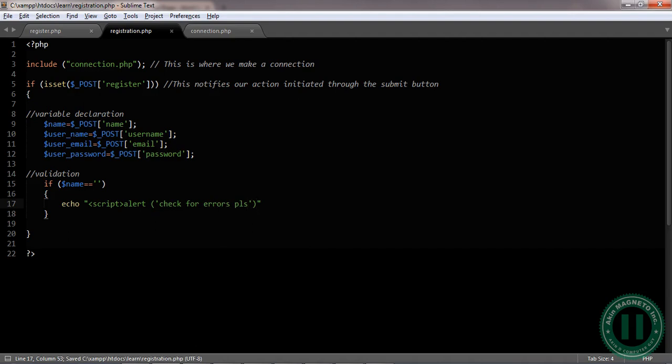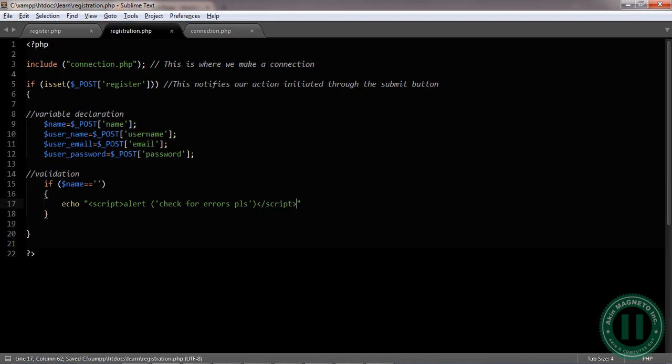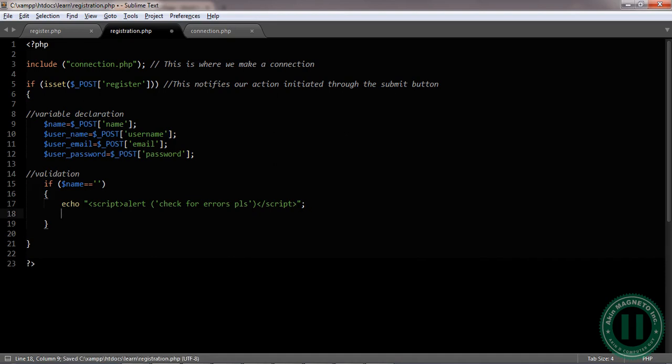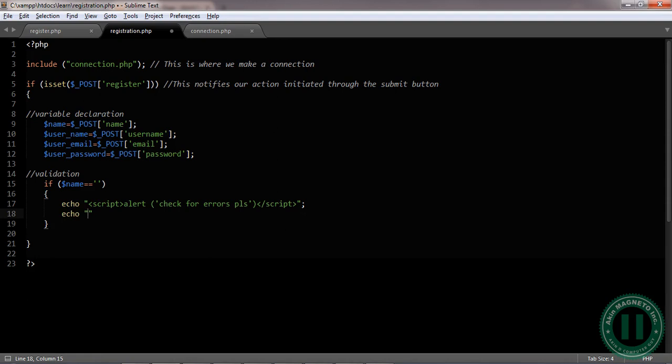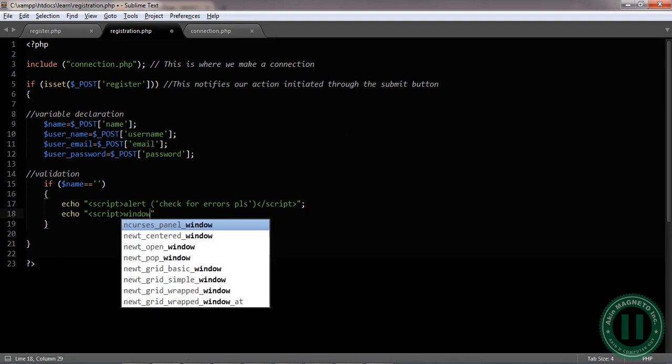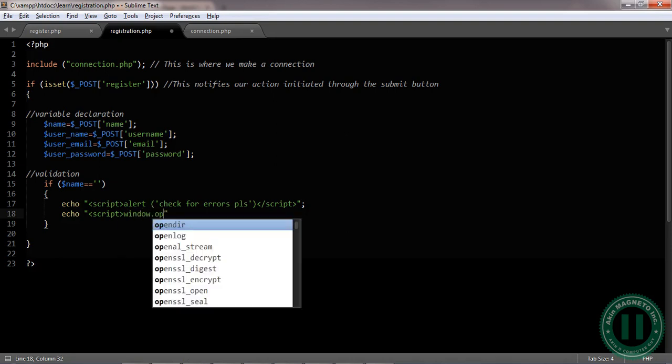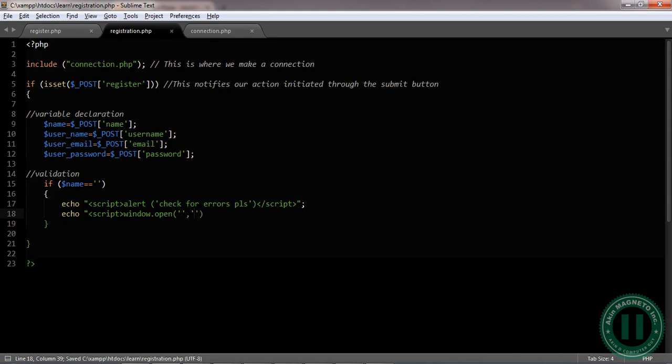Once we're through with this, we need to close our script tag. Use the semicolon at the back, and it will return you back to the same page by using script tags. The next thing we're gonna do is window.open. That means you should open the same page for you again. After this, we need a comma, then close the script.